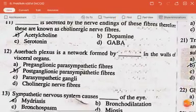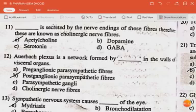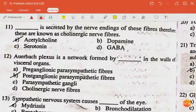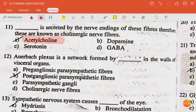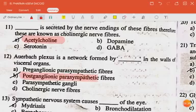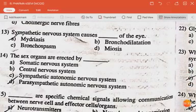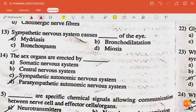The next question: acetylcholine is secreted by the nerve endings of these fibers; therefore, these are known as cholinergic nerve fibers. The next question: Auerbach's plexus is a network formed by postganglionic parasympathetic fibers in the walls of visceral organs.